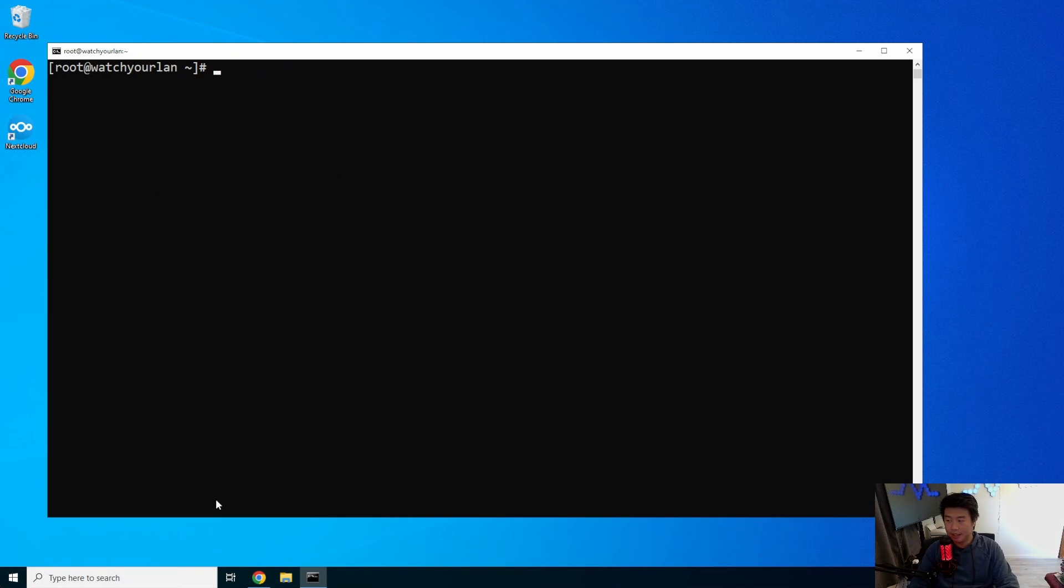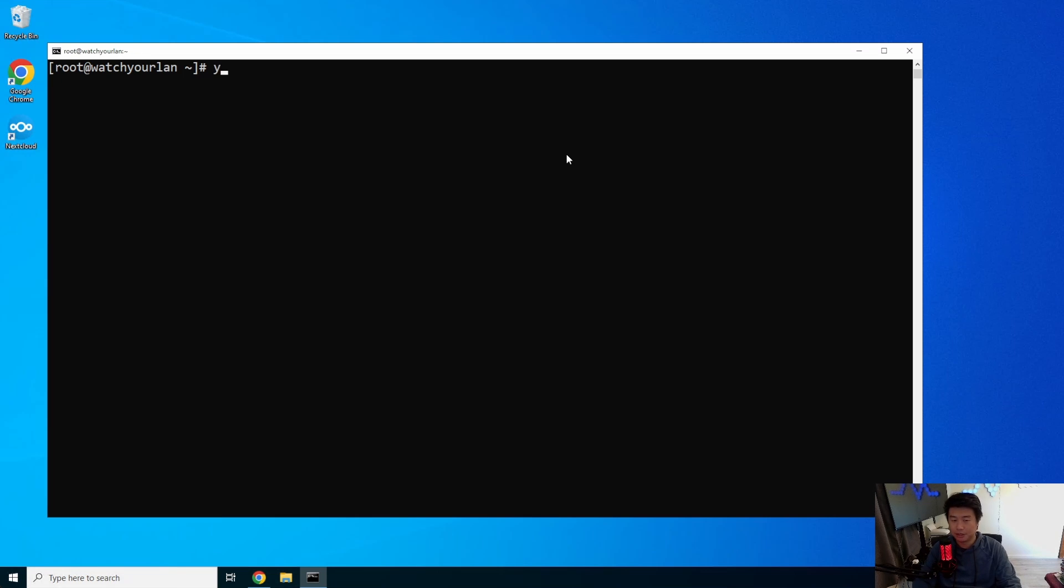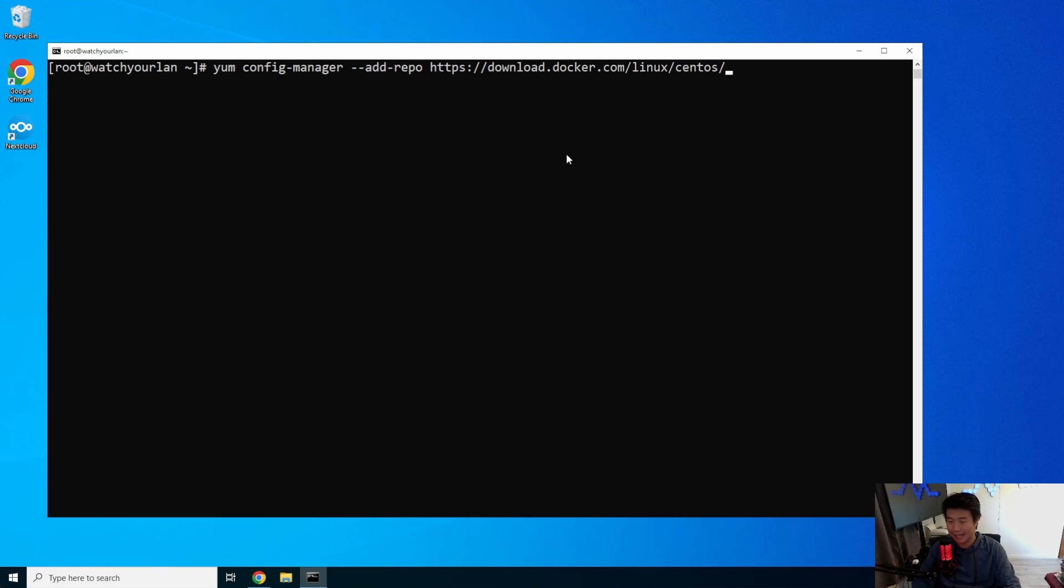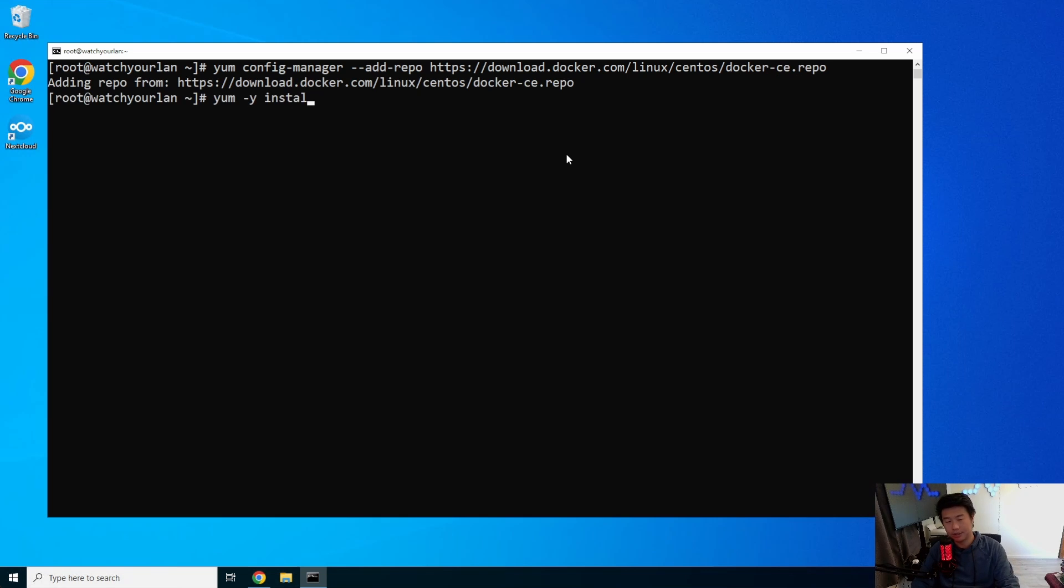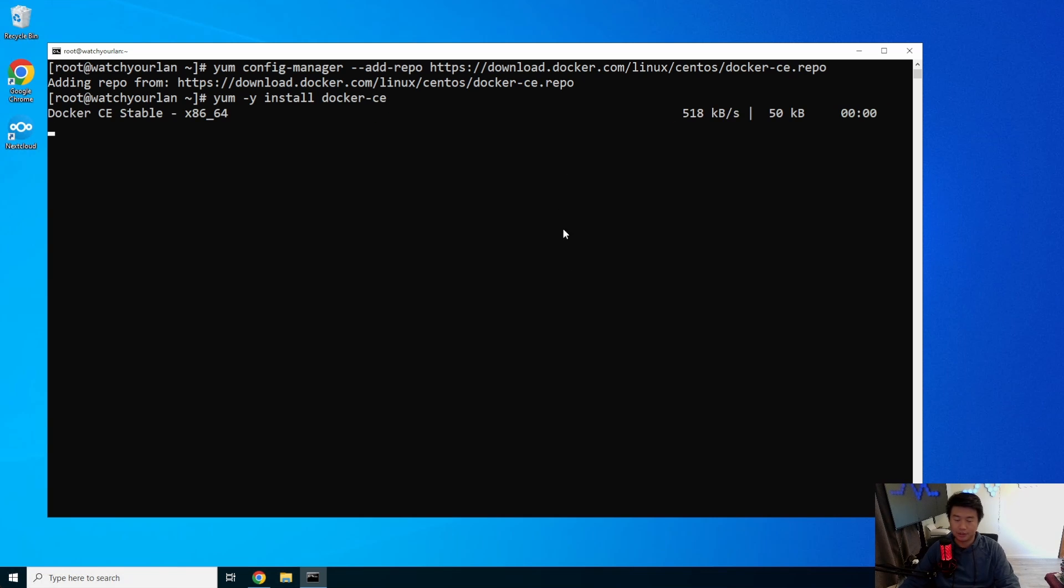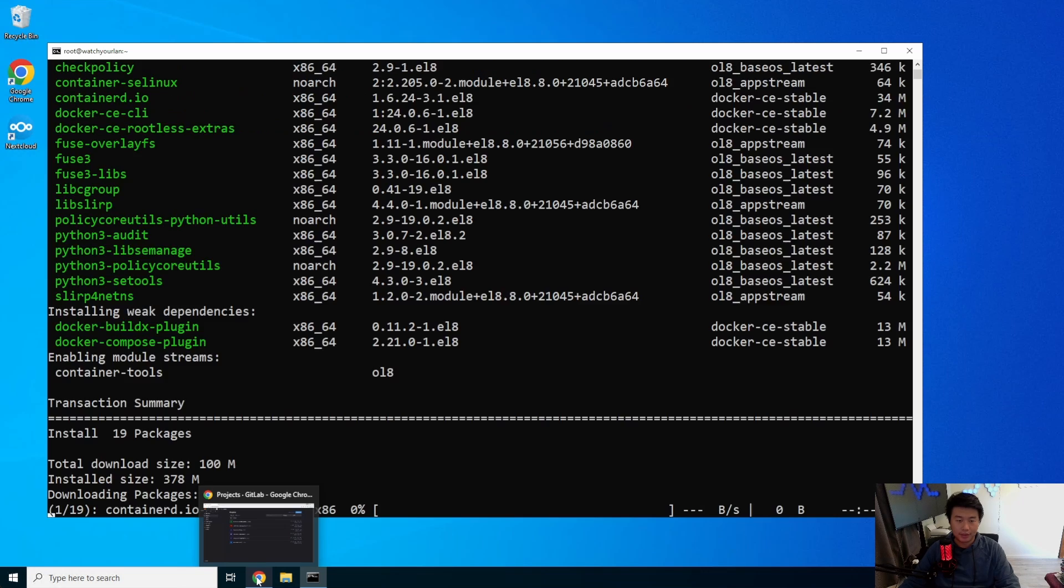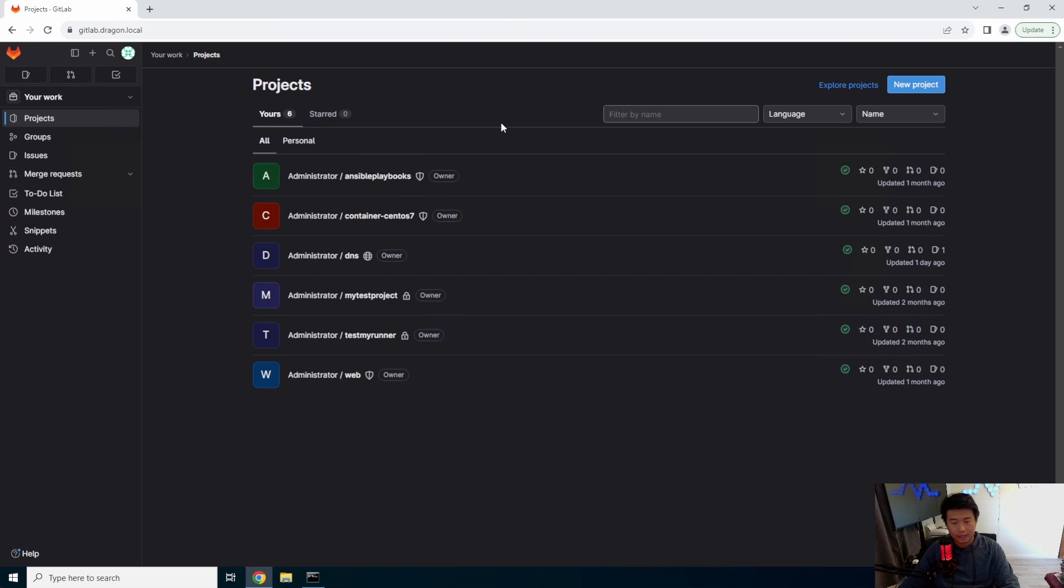And then we will install Docker. They have a Docker repository here for this. So we're going to add the Docker repo. So add repo, HTTPS, download Docker.com slash Linux slash CentOS, and then Docker CE dot repo. So that'll add it. And then we can do a yum install Docker CE, and it will install Docker on our machine. Well, we let that happen.